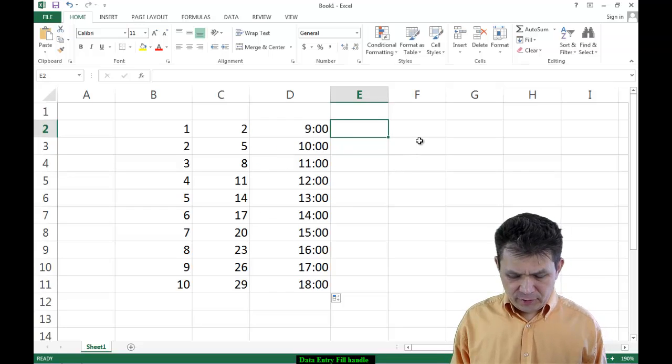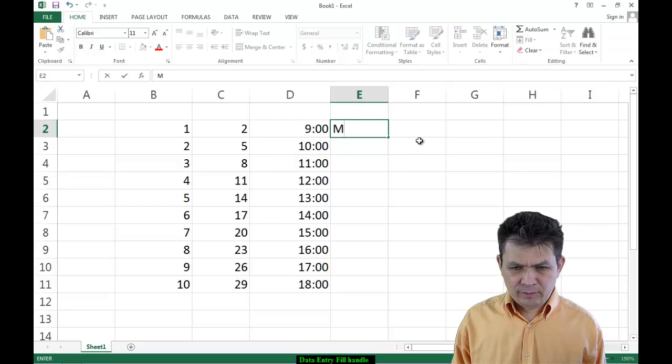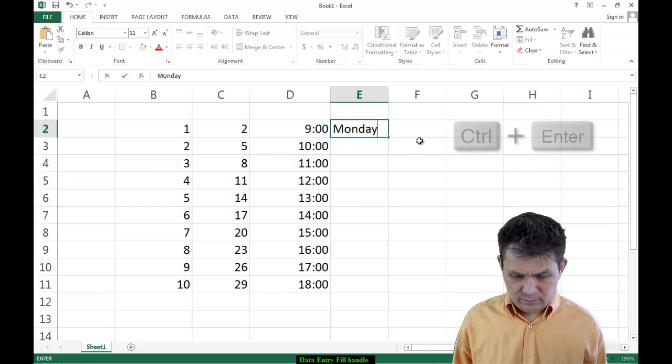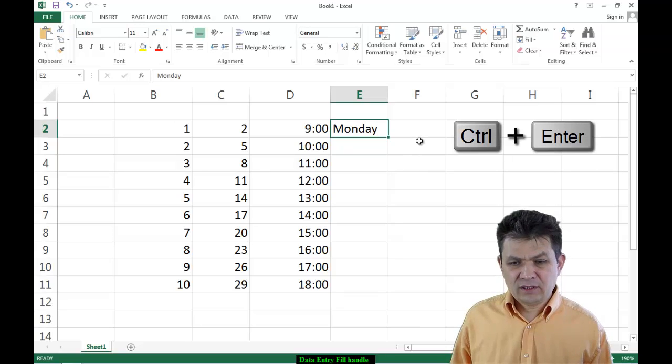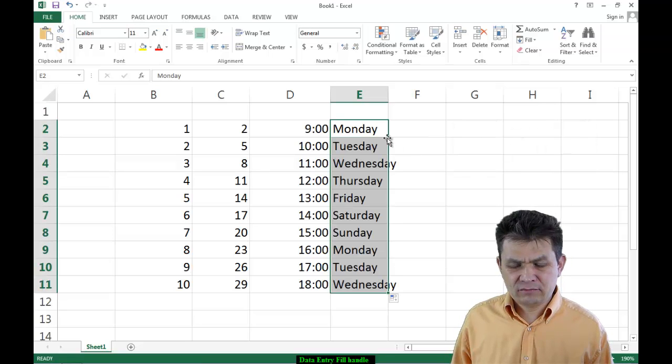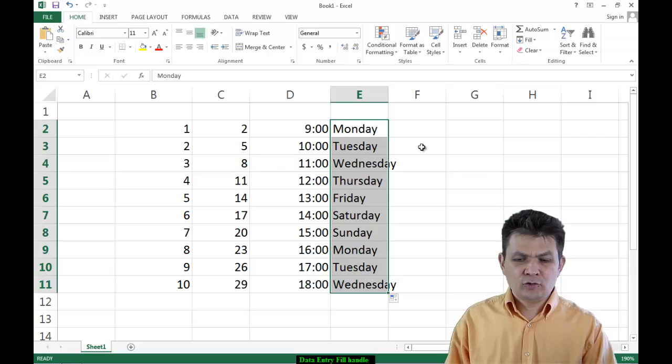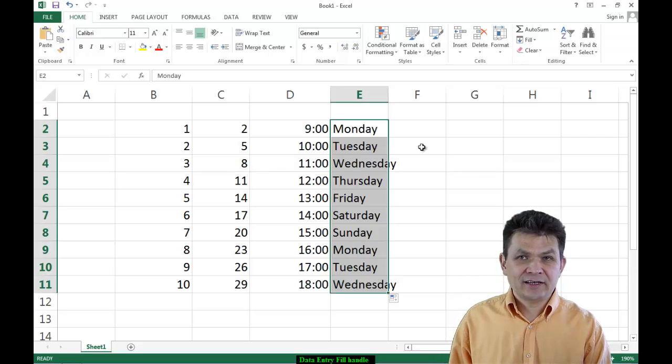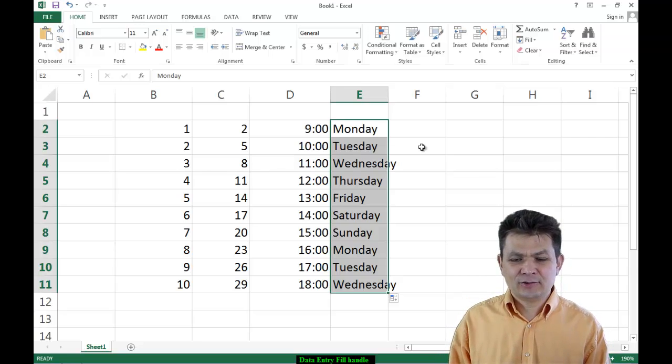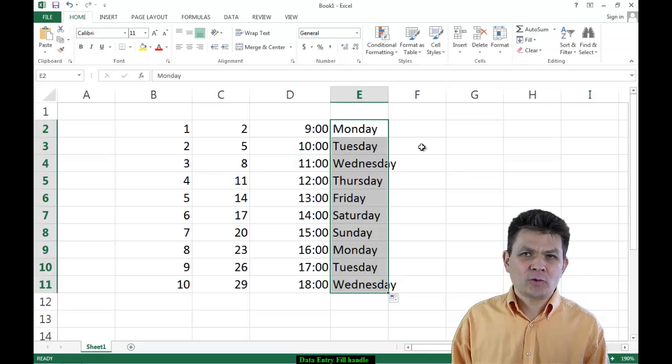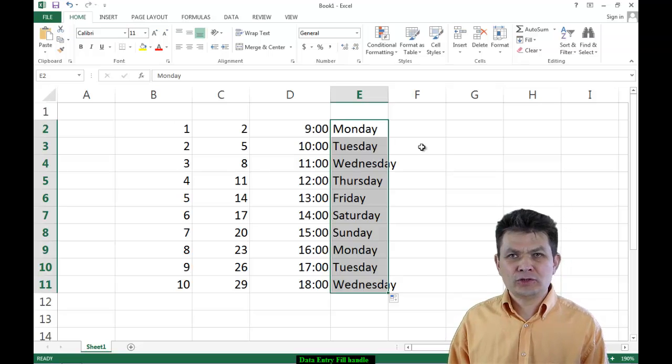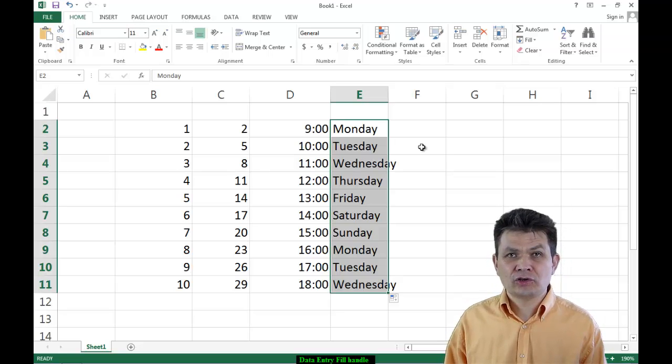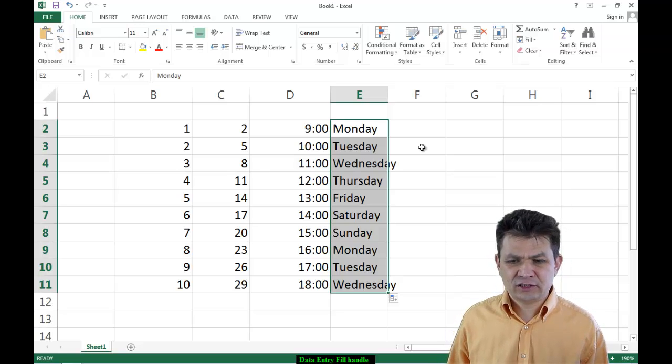Let me tell you something else. I'm going to type Monday, and now I'm going to grab the Fill Handle and double-click on it. Monday, Tuesday, Wednesday, Thursday, Friday, Saturday, and Sunday. So it is filling days of the week now using a list, a built-in internal list in Excel.